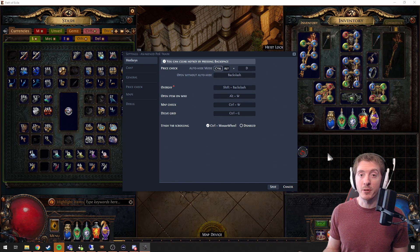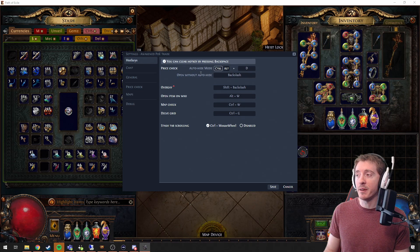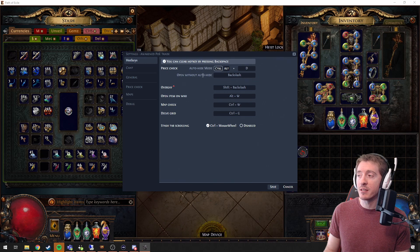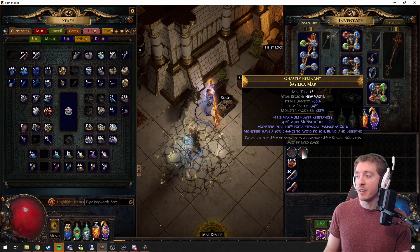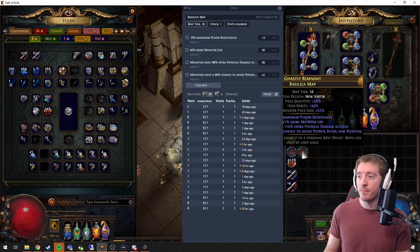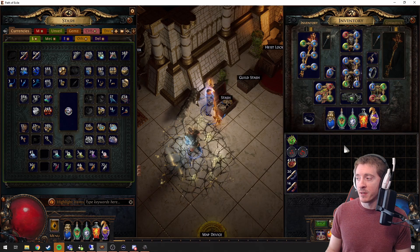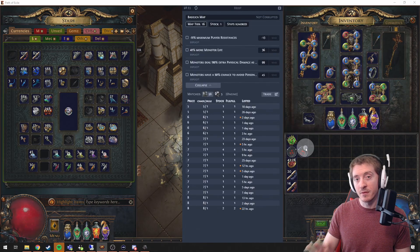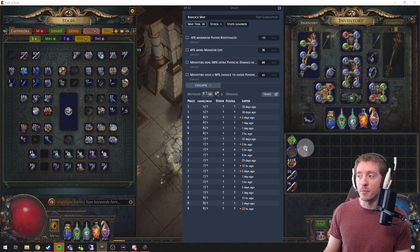Let's start with price check. As you can see here, I have Control+D set up as my auto hide price check, and without auto hide I have backslash. If I hit Control+D, you'll notice it looks like this. If I hit backslash, the background gets faded a little bit.